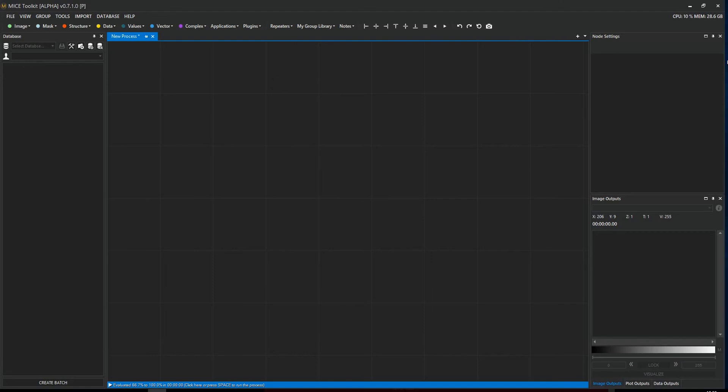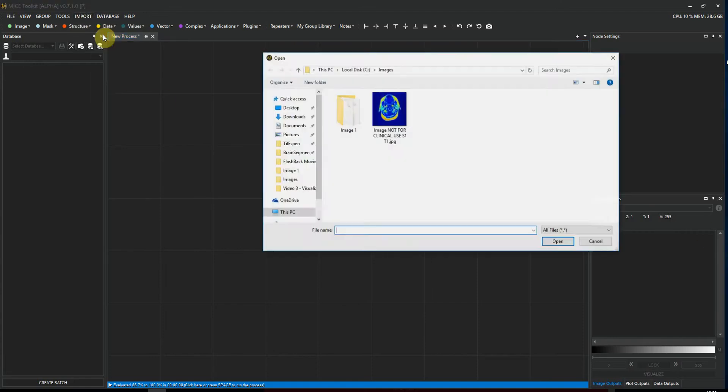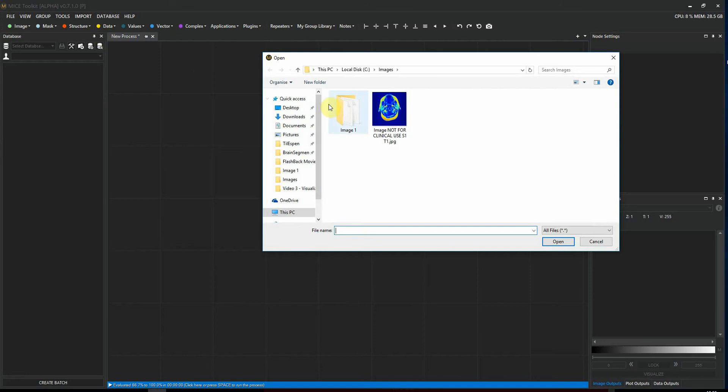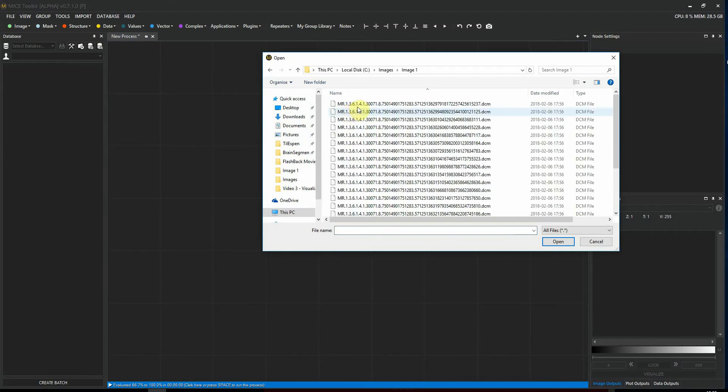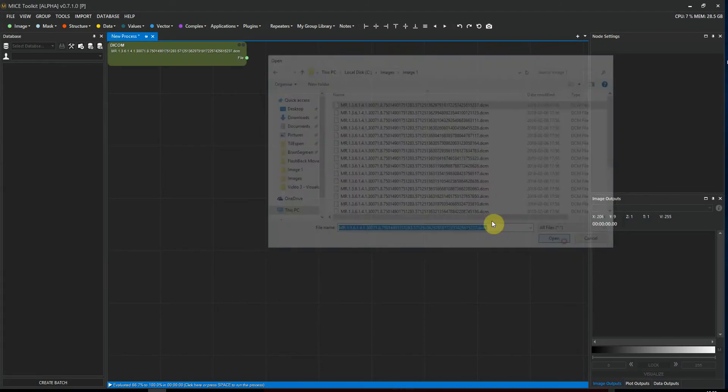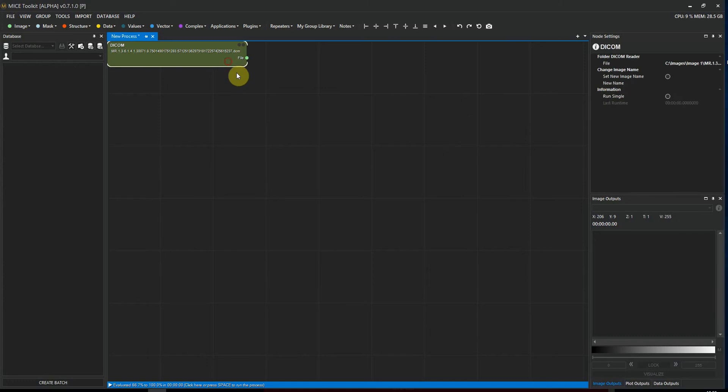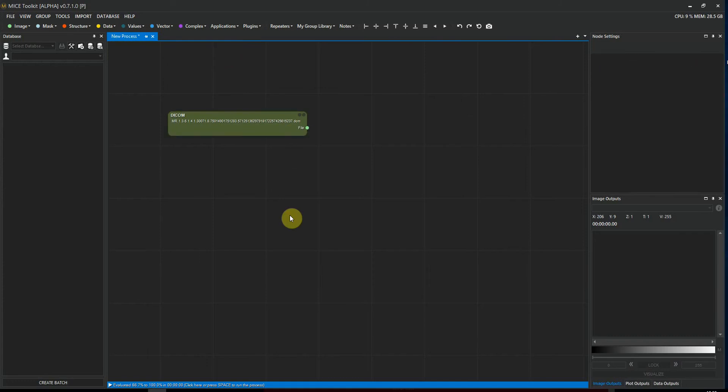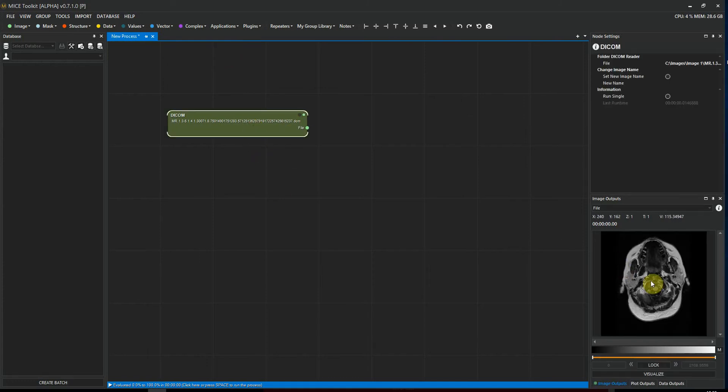First, I'm going to show you how to import a single DICOM slice. We can do that by going to Import DICOM Files, and then you select the image, the DICOM file that you want to import. Click Open, we execute the workflow by pressing spacebar, and we see that we have imported one slice.